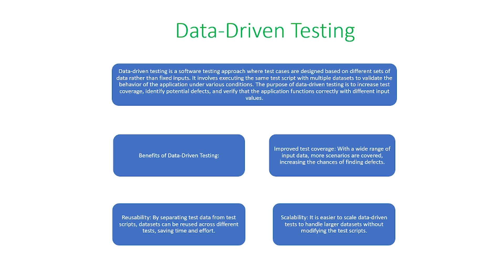The purpose of data-driven testing is to increase test coverage, identify potential defects, and verify that the application functions correctly with different input values.